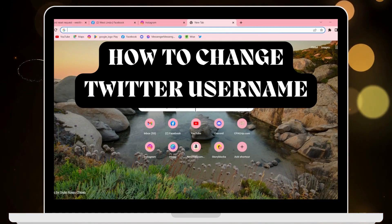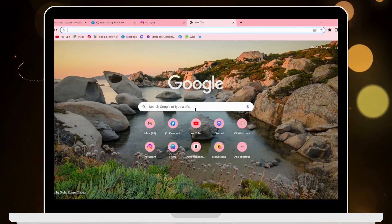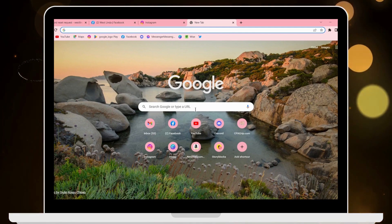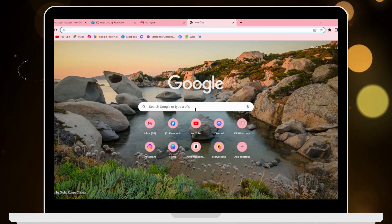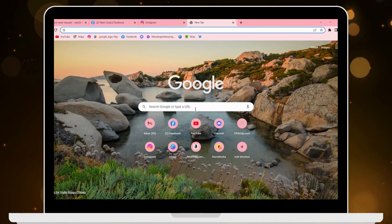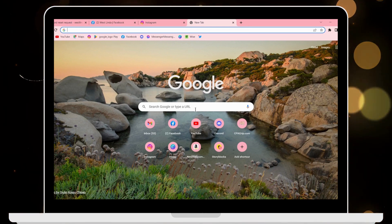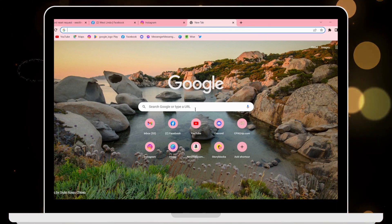How to change Twitter username. If you want to change your username on Twitter, all you have to do is open up your browser, any browser that you're comfortable with. I'm here with Google Chrome browser.